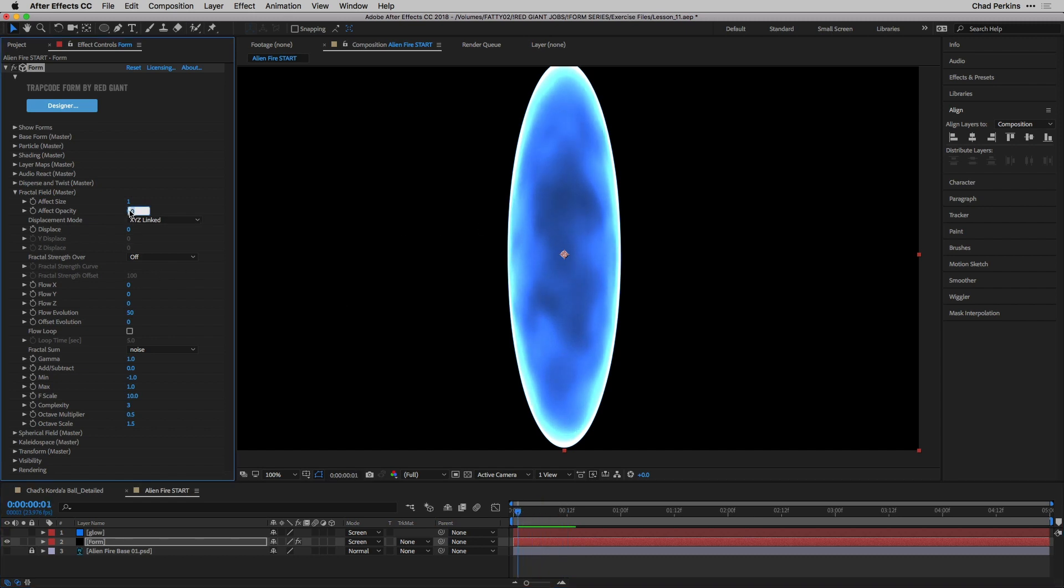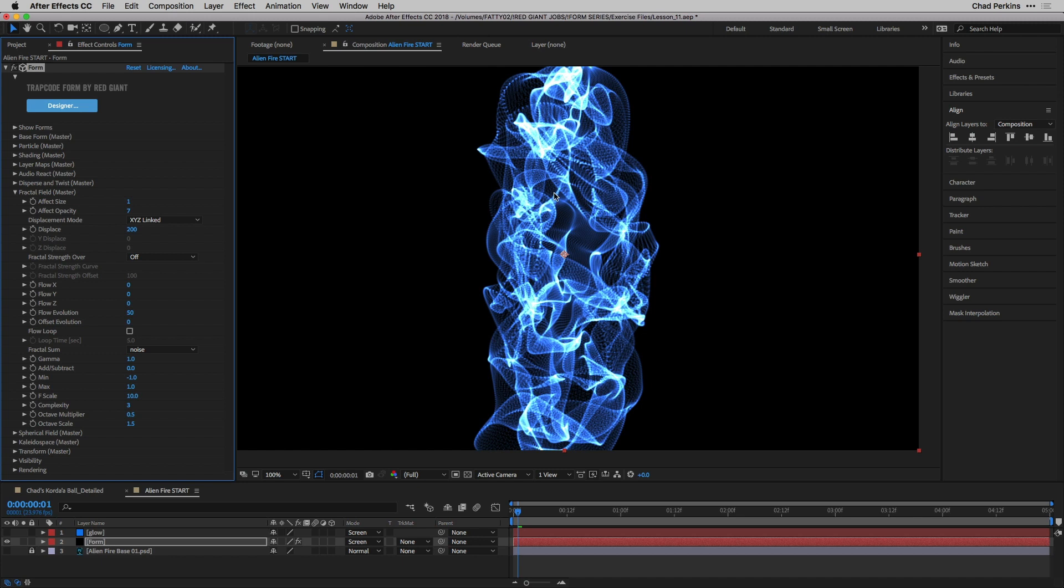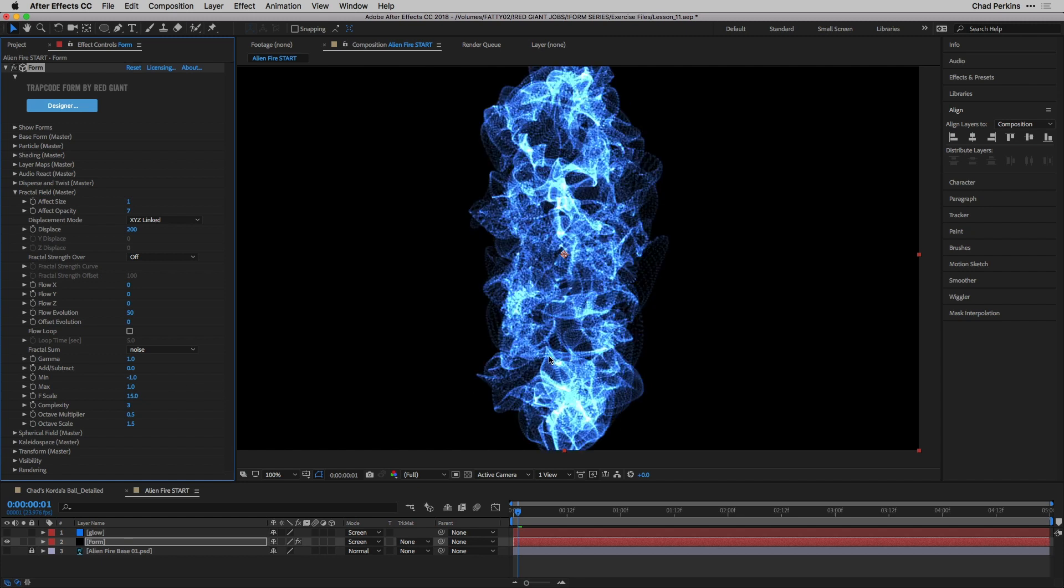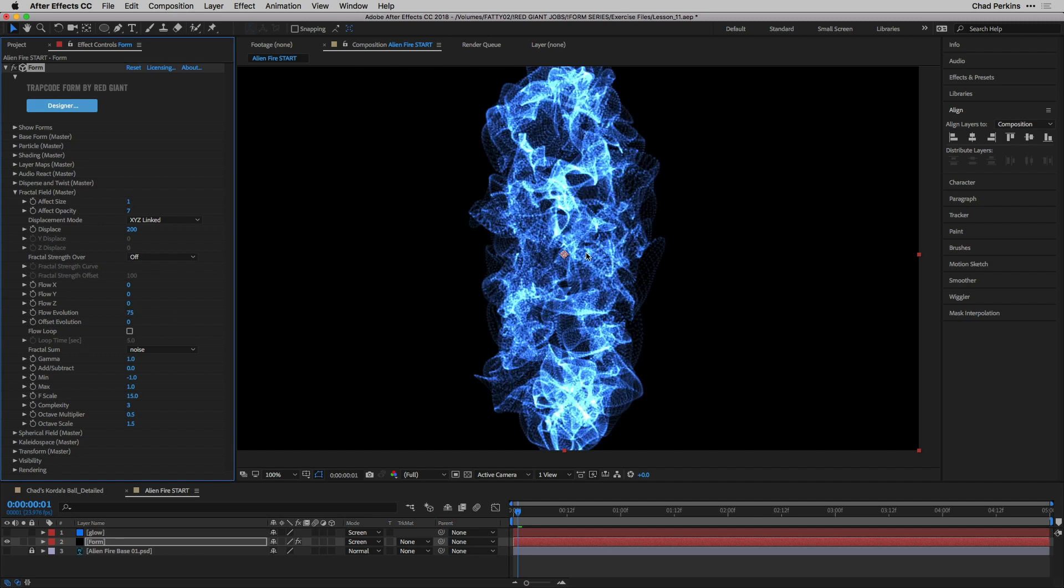I'm going to take effect opacity up just a little bit to seven to enhance that effect. Now I want to add some displacement. I'm going to take displace to 200, and then we're going to get this typical form look. I want to adjust the F scale. This looks like the default form kind of look, which is really beautiful, but not what we're going for here. So I'm going to increase F scale up to 15 to create kind of more detail and chaos. And that's going to help our fire look more fiery.